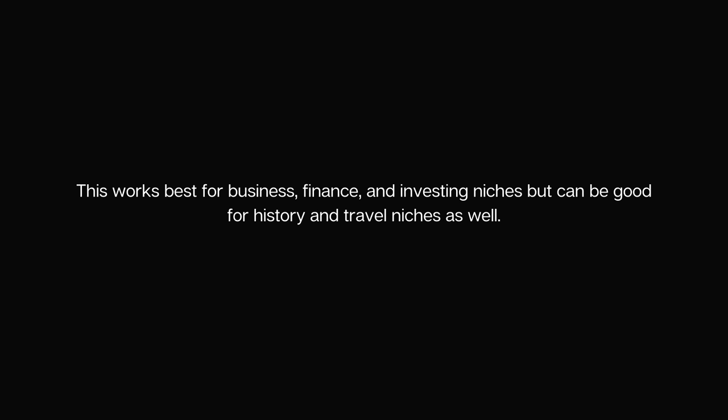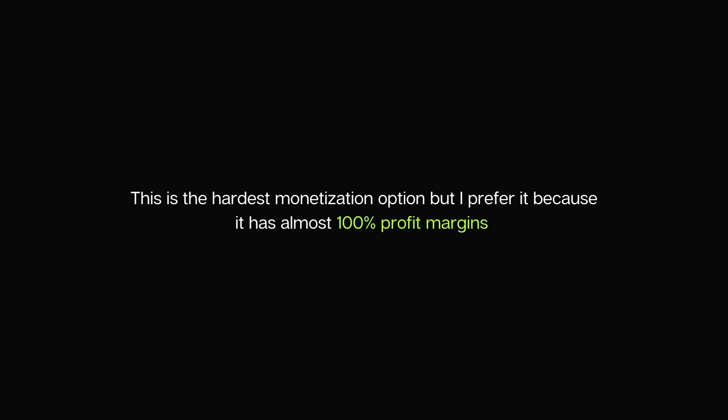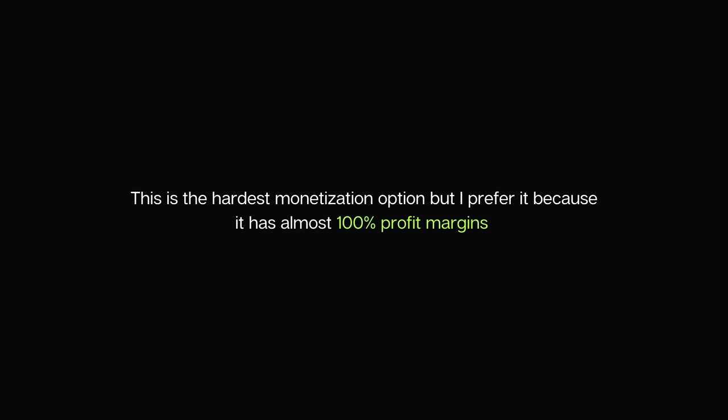The fourth way to make money is by selling digital products — anything from eBooks, PDF guides, and audio files to online courses. This works best for business, finance, and investing niches, but can also work for history and travel. For example, if I have a channel covering the history of business, I may attract people who want to start their own business, so I can promote pre-recorded business courses. This is the hardest monetization option, but I prefer it because it has almost 100% profit margins and is extremely scalable. You build a digital product once and sell it again and again for unlimited times.